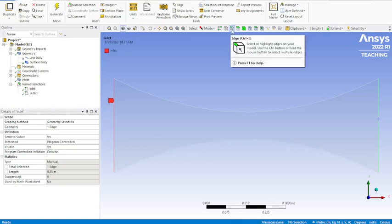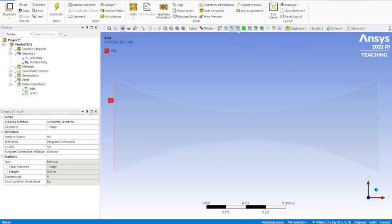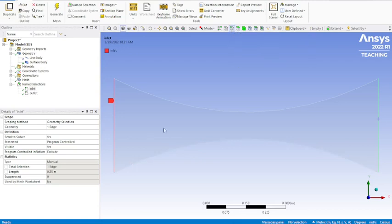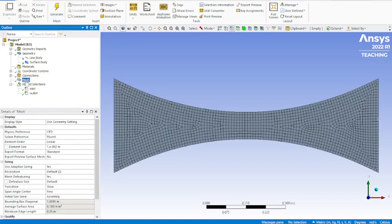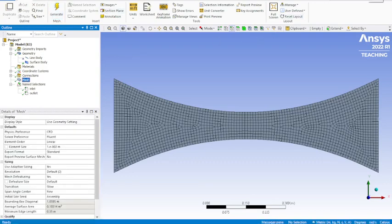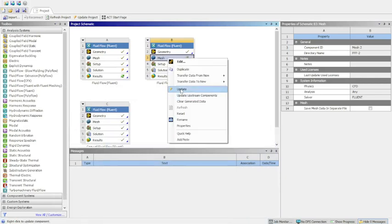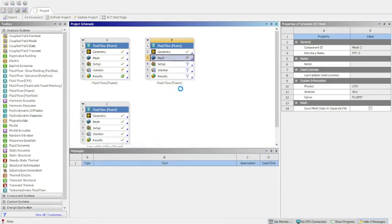Then we're going to go over here and do the same thing to create our outlet. We need to make sure that you're selecting edge, otherwise it's just going to call the whole thing your inlet and outlet, and that's going to give you some issues once we go to the next portion. Click generate one more time, take a look at that mesh. Then back to our workbench.